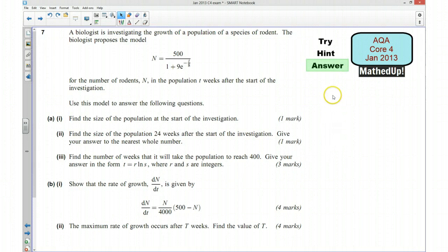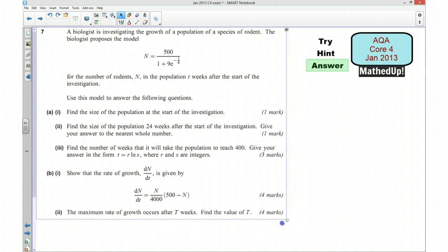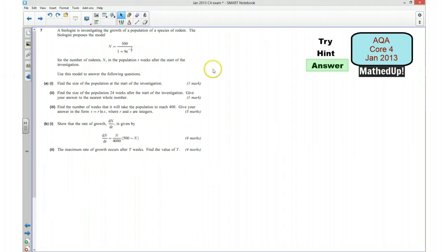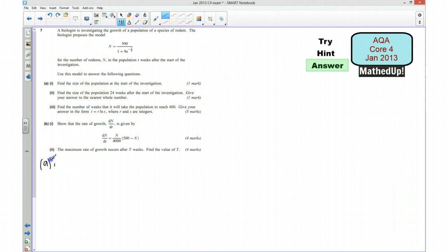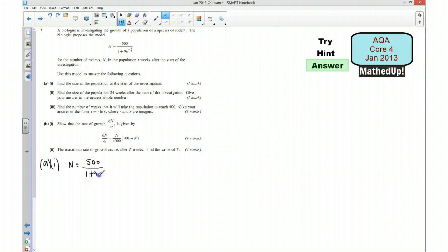For the next part of the video I'm going to go over the full answer to the question. Starting with question A, part 1: we want to find the size of the population at the start of the investigation. At this point t equals 0, so we get n equals 500 over (1 plus 9e to the 0). e to the 0 is just 1, so that's 500 over 10, which equals 50.